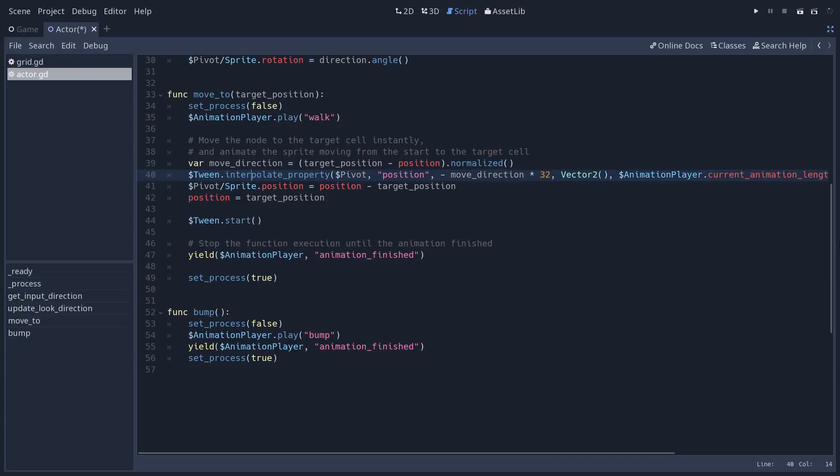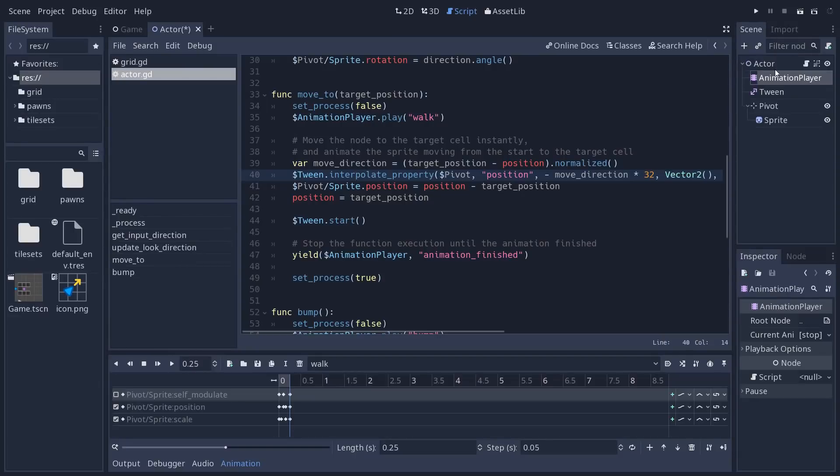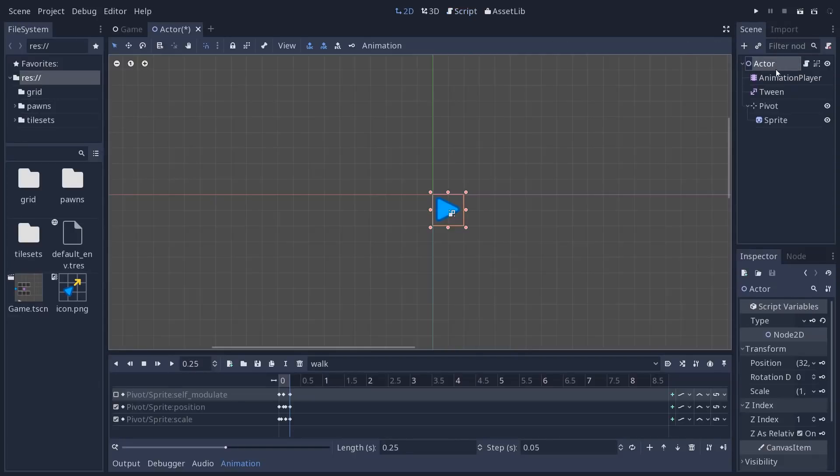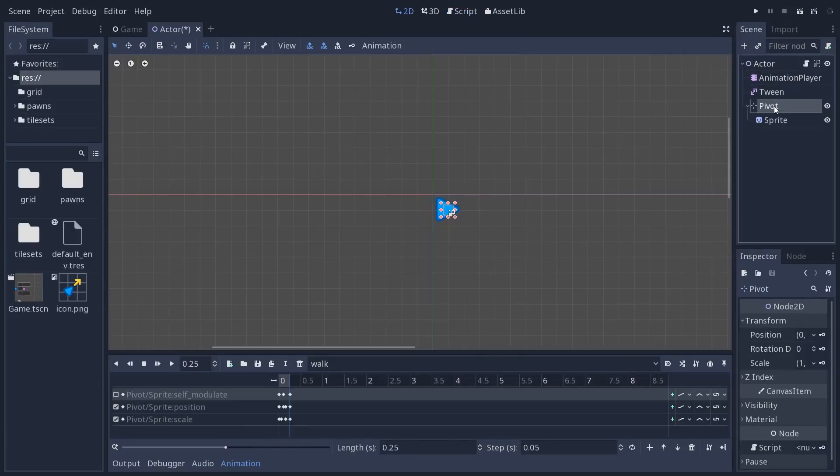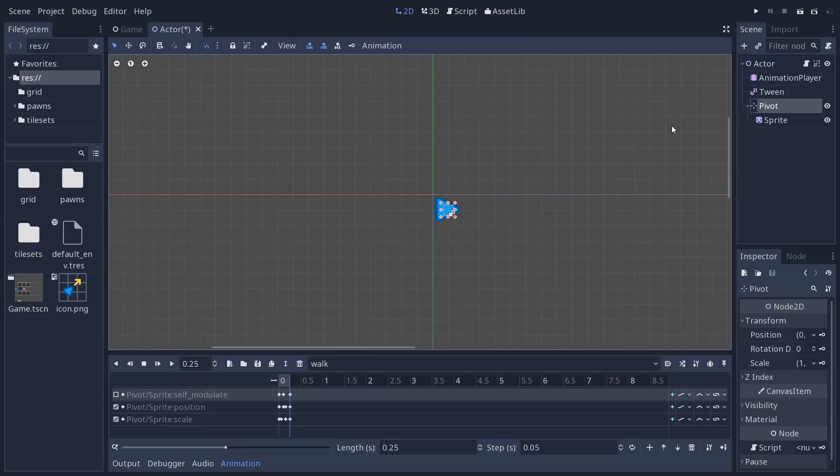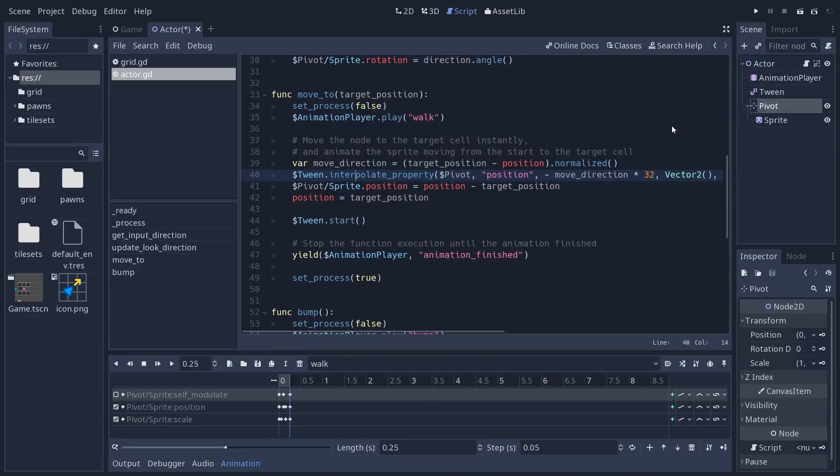It's the difference between the target position and the current position, the starting position that we normalize. So it's using the normalized method on the Vector2 class here. Then we interpolate the position, but not of the actor.